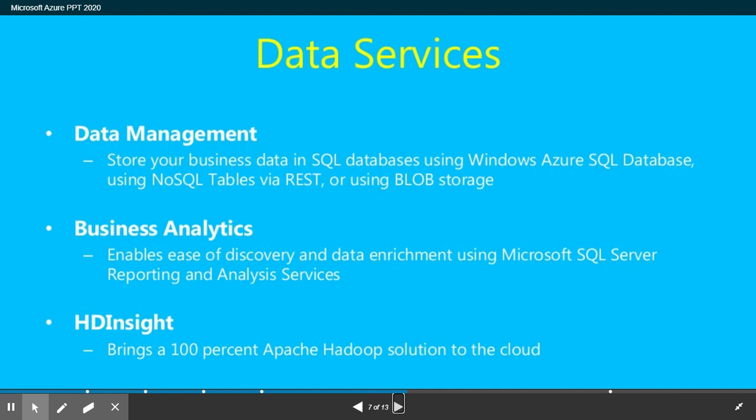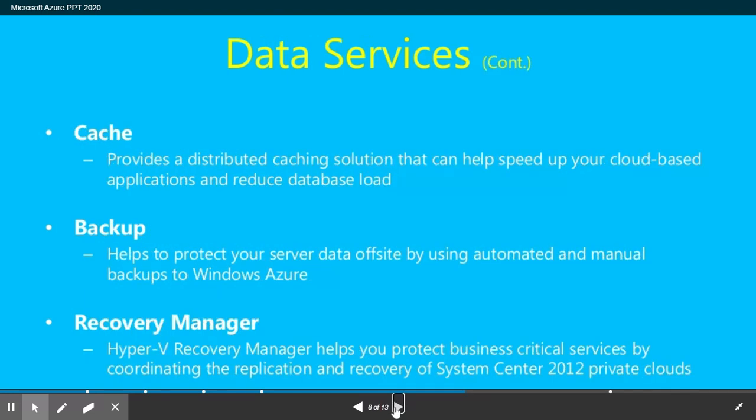For data management, you can store your business data in SQL Database with Windows Azure SQL Database, using NoSQL tables via REST, or using blob storage. Business analytics enables easy discovery and data enrichment using Microsoft SQL Reporting and Analytics Service, bringing a 100% Apache Hadoop solution to the cloud.